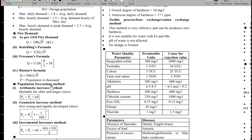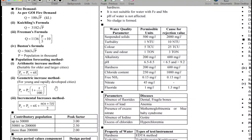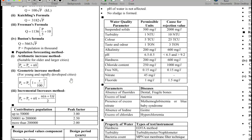Freeman formula gives Q = 5663√P. We have several population forecasting methods. First is the arithmetic increase method, used for older and larger cities, with formula P = P₀ + n×X̄. For young and rapidly developing cities, we use the geometric increase method, with formula Pn = P₀(1 + r/100)^n. Other methods include incremental increase and decremental methods, which are less important.